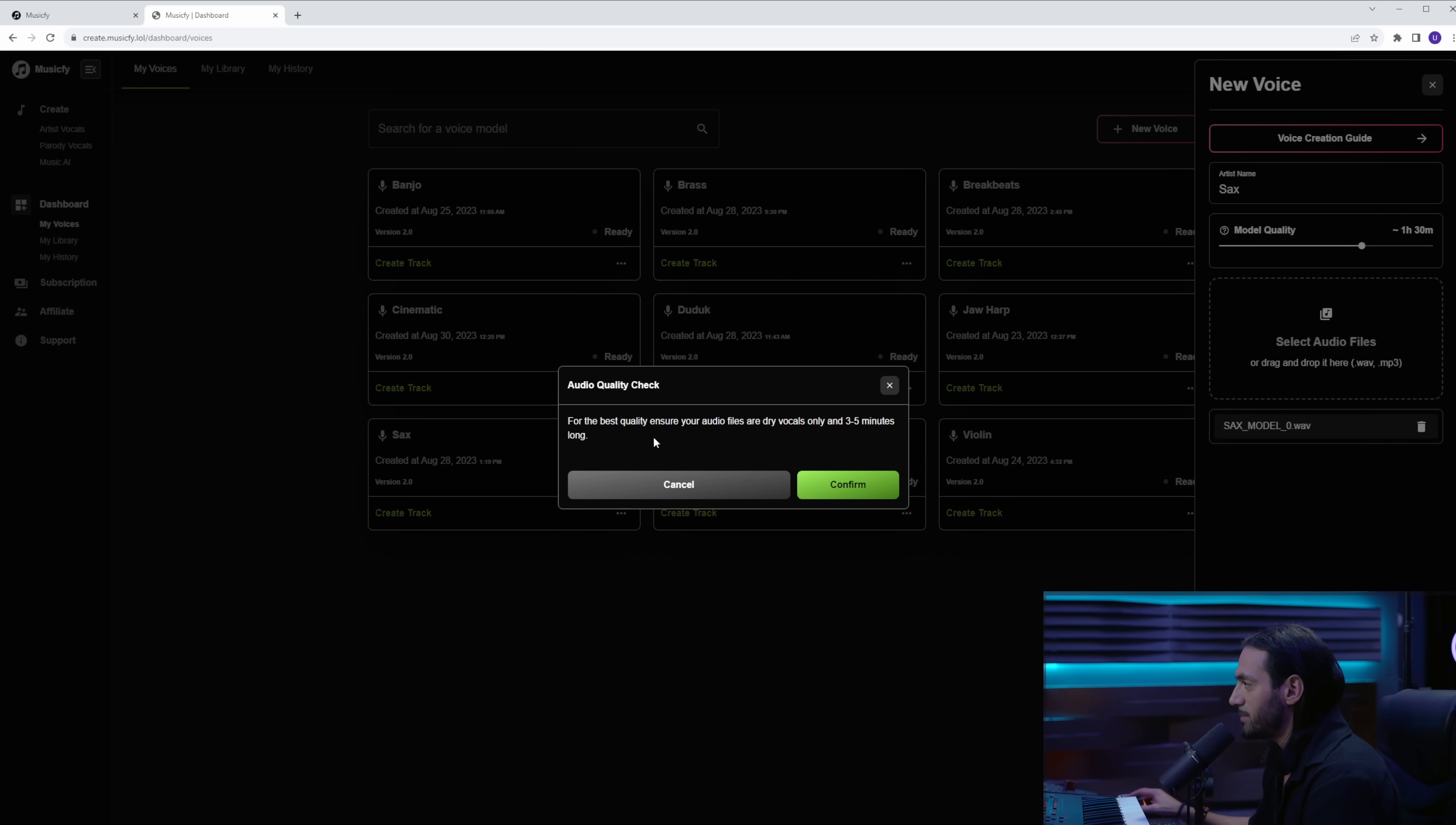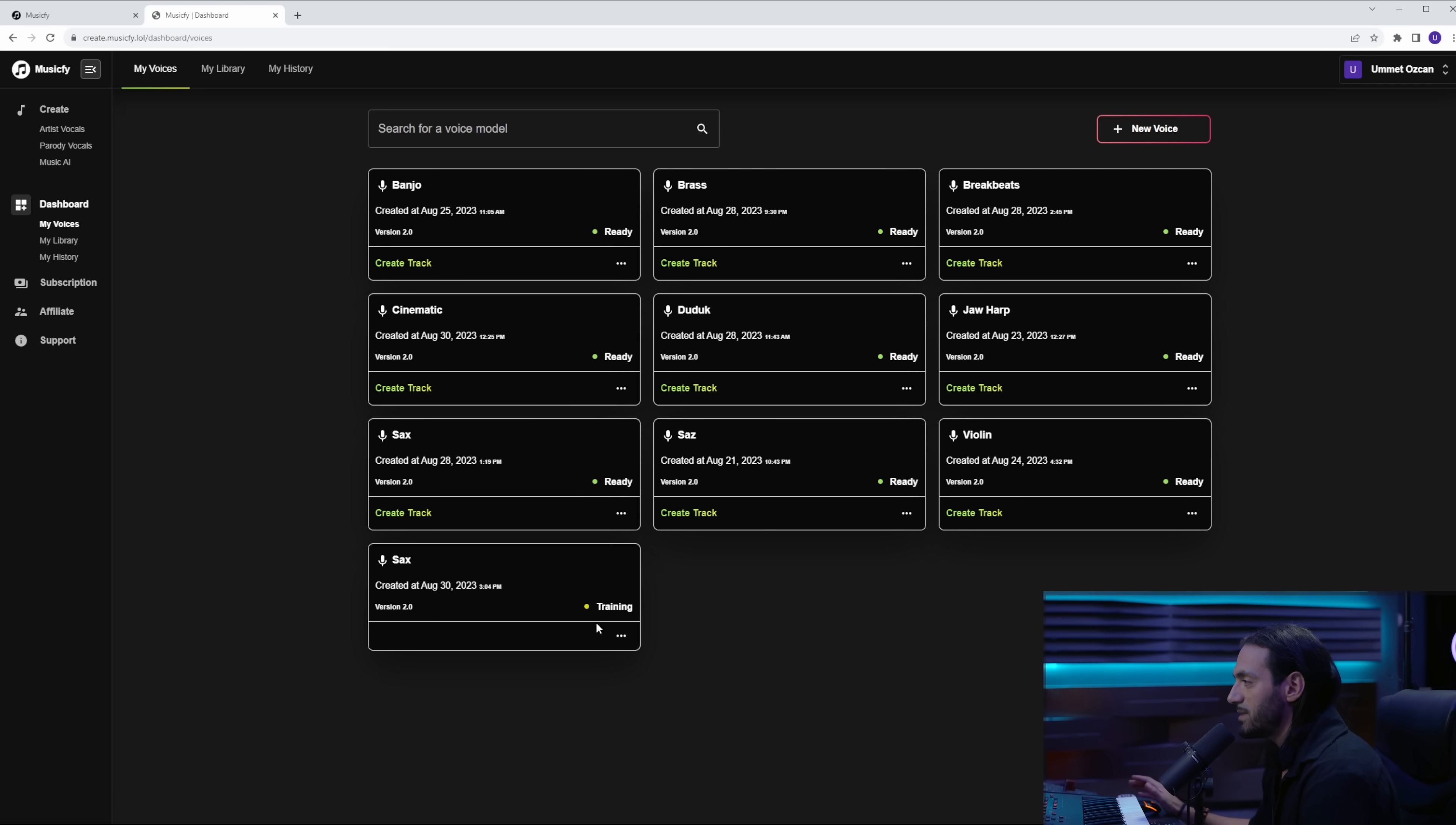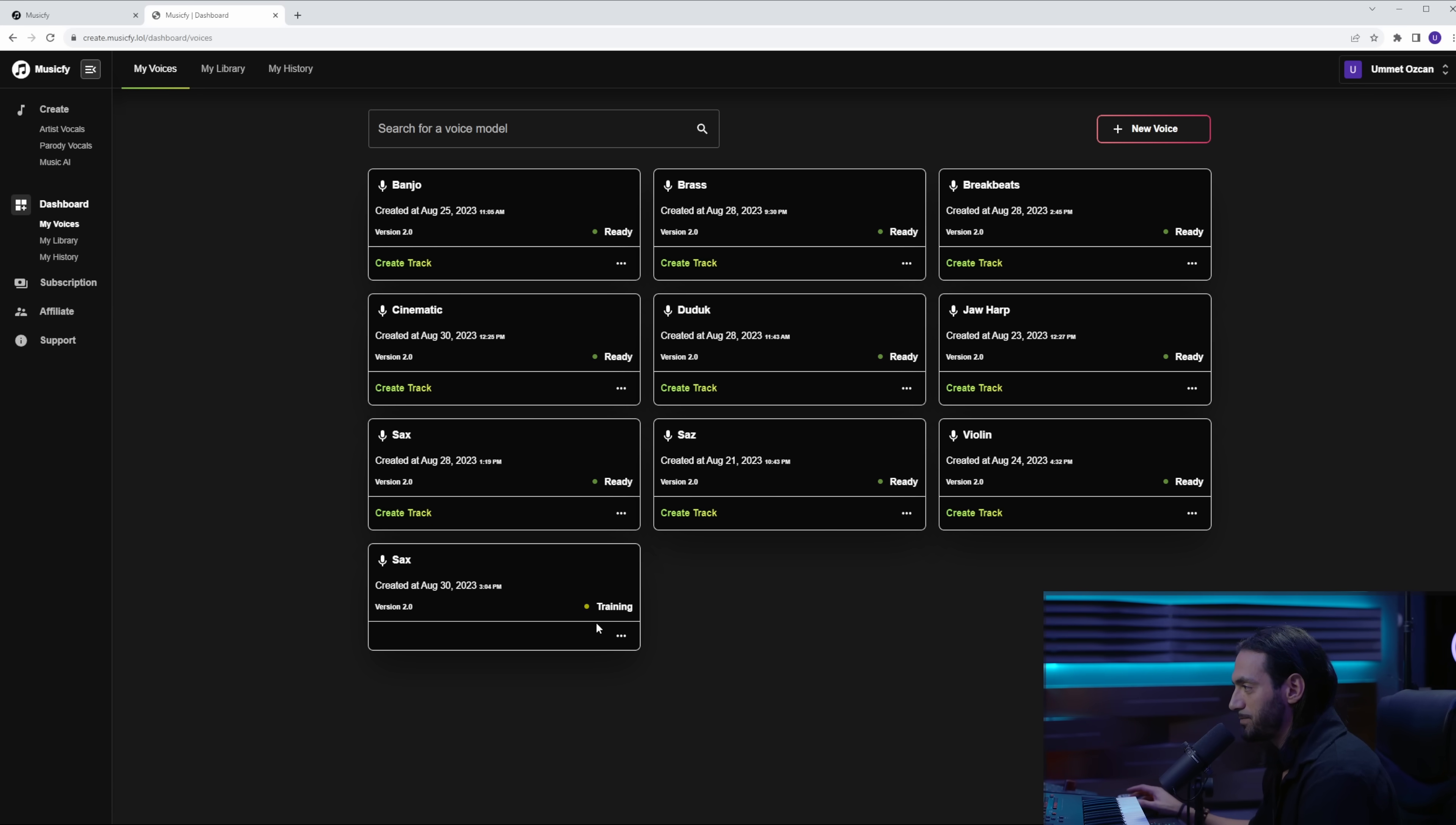We upload our wave file we just exported and the next thing we only need to do is click start training. You get this message. You can just click confirm and then it says training. Now this is the only part that takes a little bit of time. Depending on the quality you have chosen, it can take up to one or two hours. When your model is done training, you see this green dot blinking and it says it's ready.